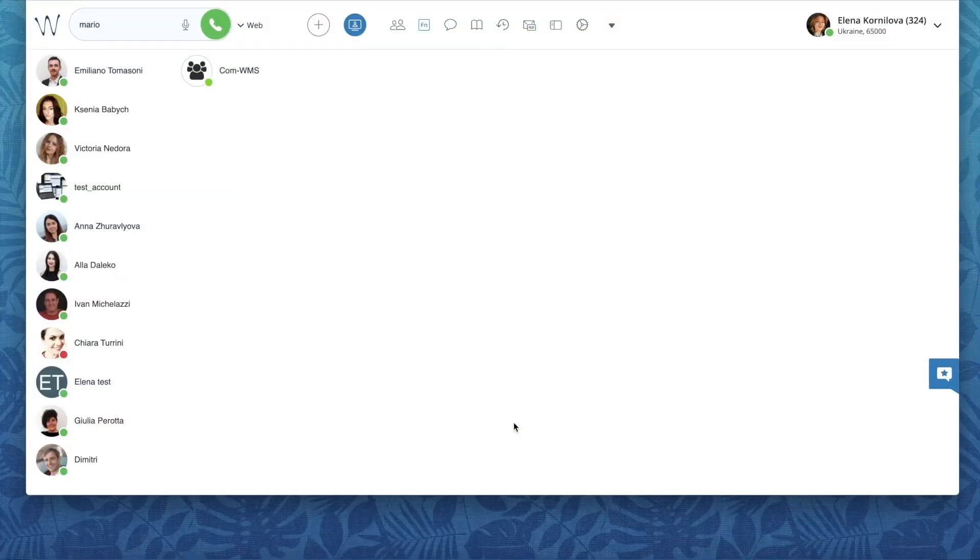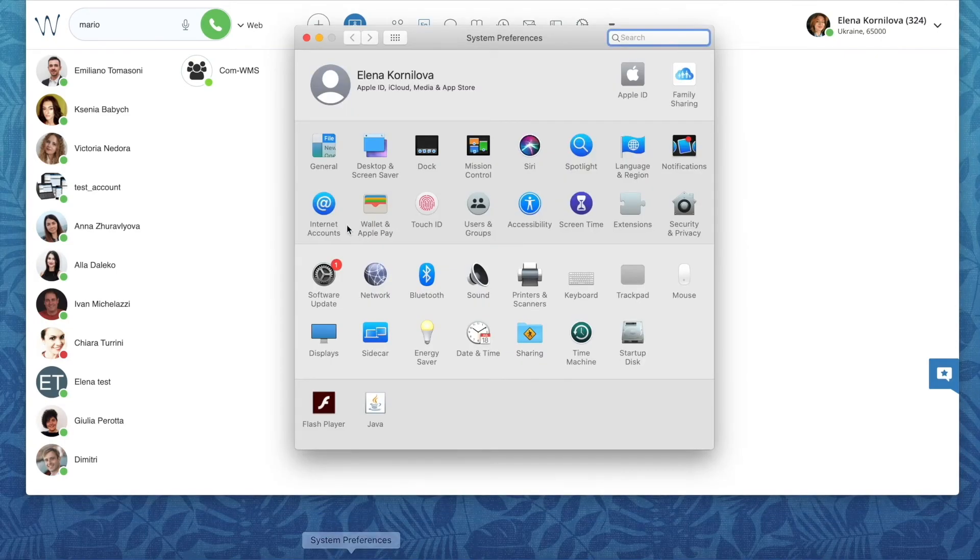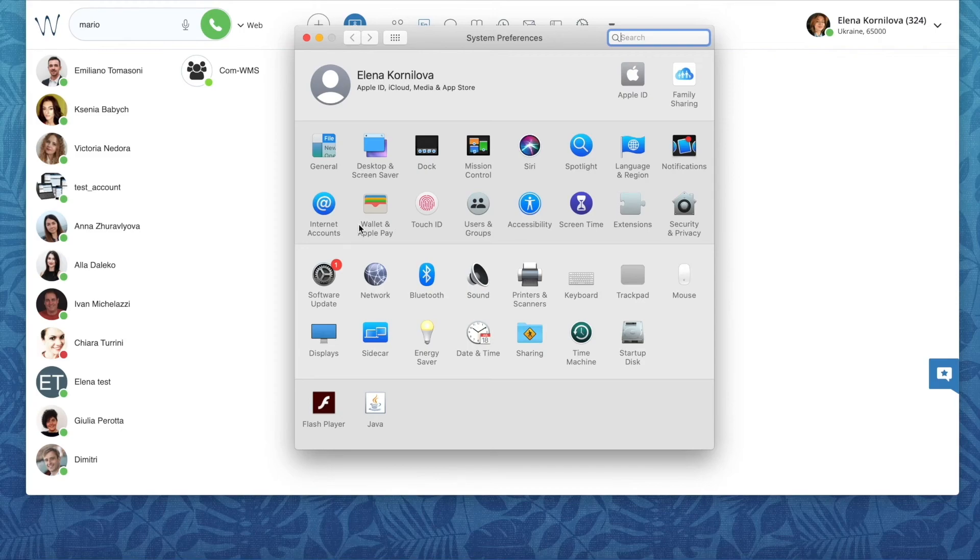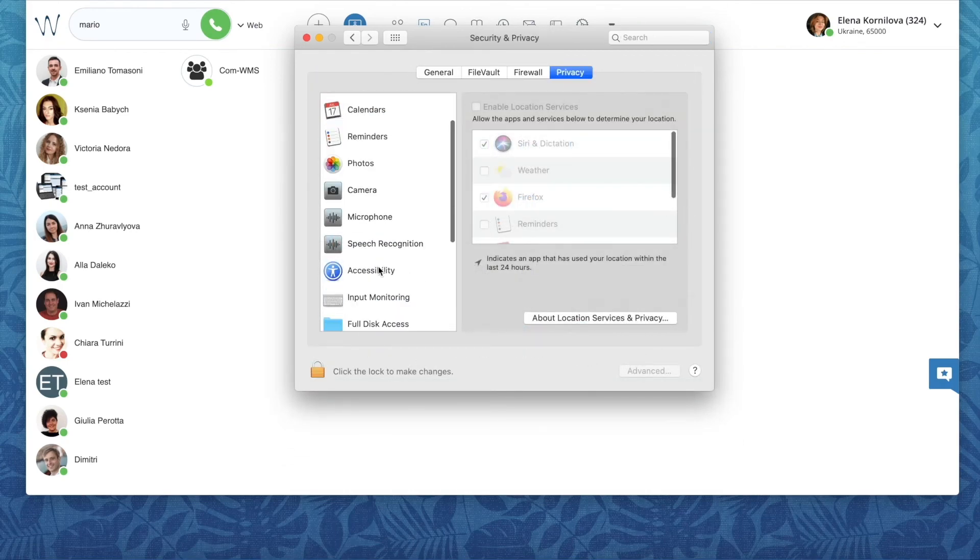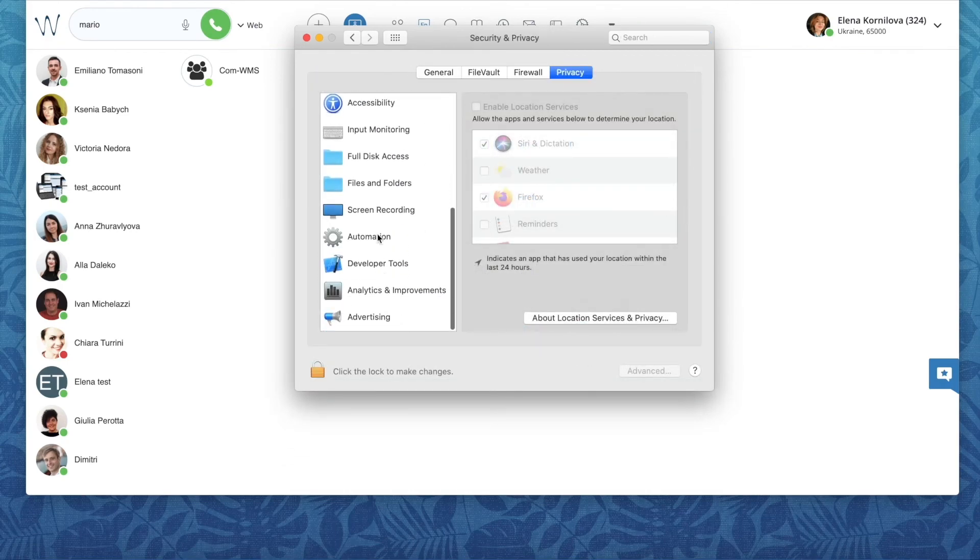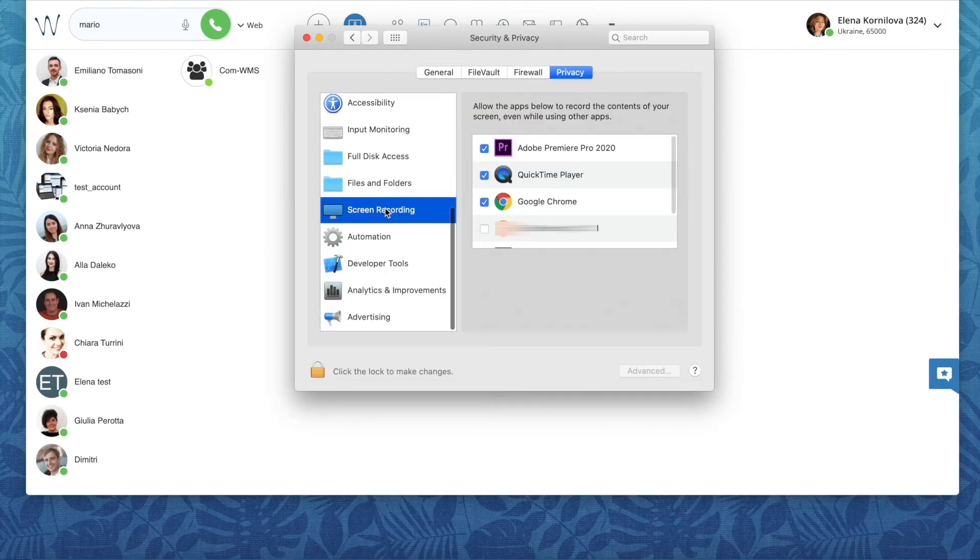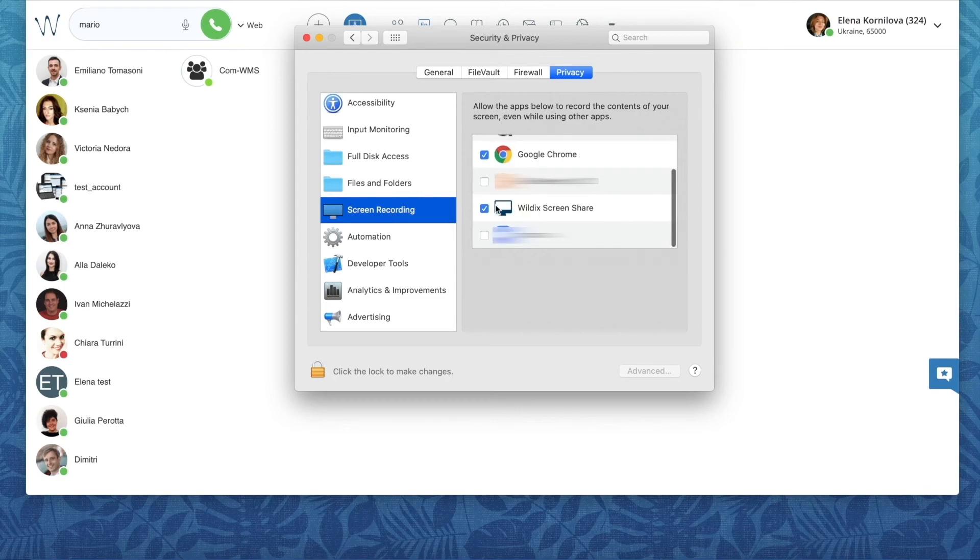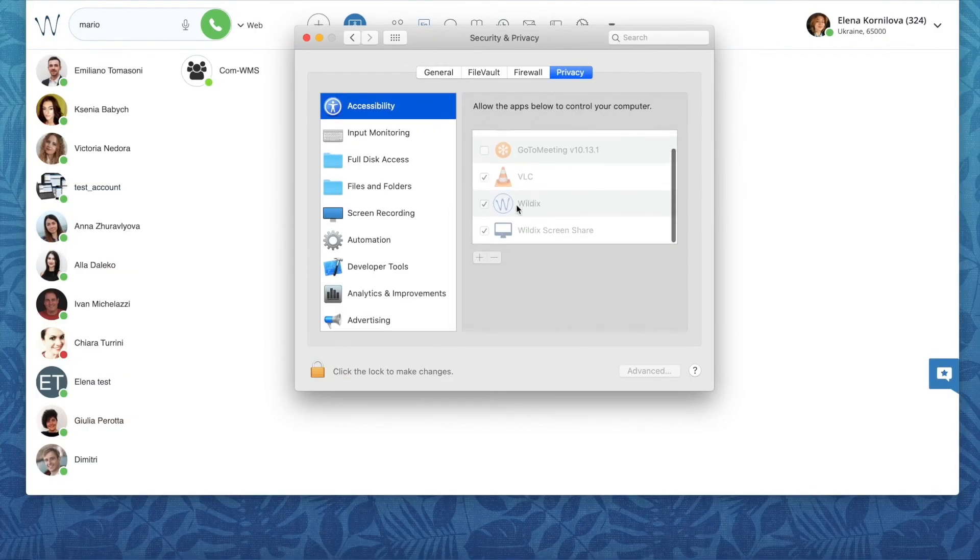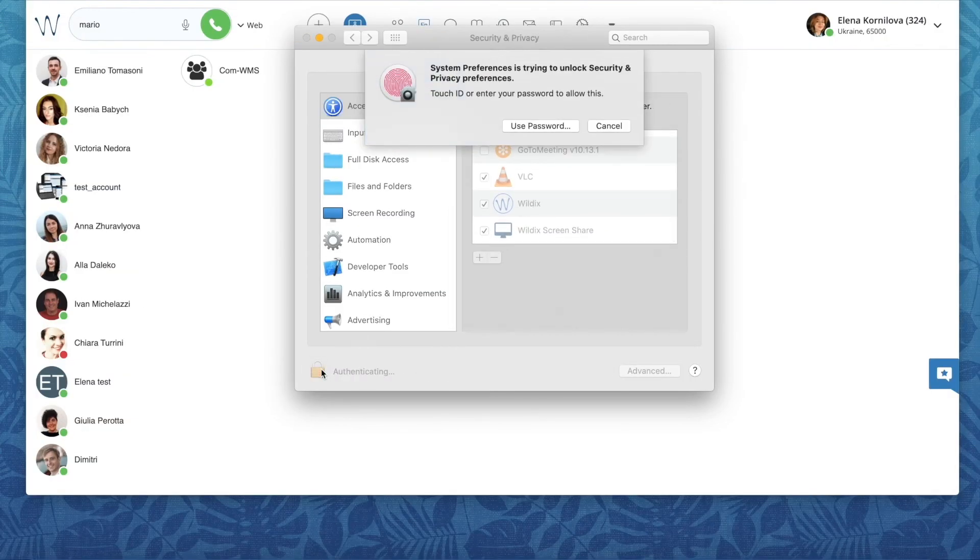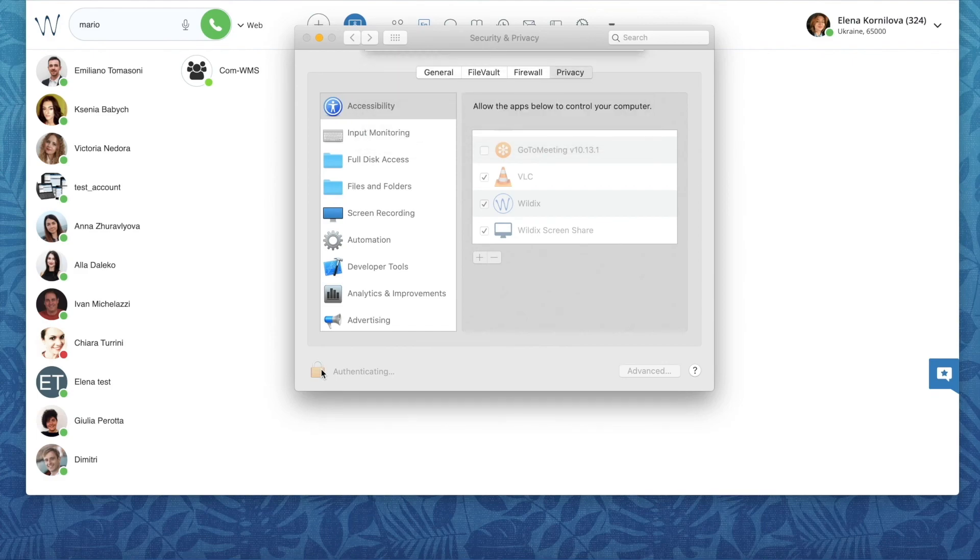One more note for MacBook users. On the latest version of macOS, you need to grant permission to Wildix's screen share component to access your screen. You only have to do it once and you're normally prompted about it, but you can always check it in system settings, security and privacy, screen recording. Make sure the box is checked for Wildix screen share. And for remote control, open the tab accessibility and make sure the box is checked for Wildix screen share.